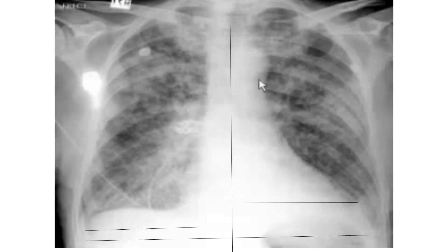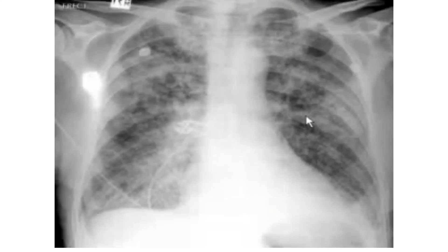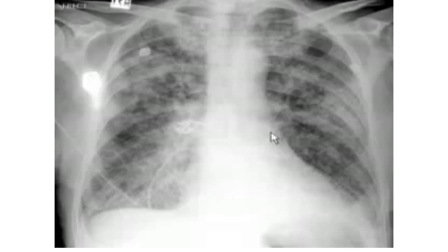The bilateral haziness is due to the presence of fluid in air spaces which should normally contain air. Although there are a few differential diagnoses, the appearance in this case is consistent with acute pulmonary edema. Pulmonary edema can result from acute changes — known as acute pulmonary edema — or it can be the result of a chronic process.